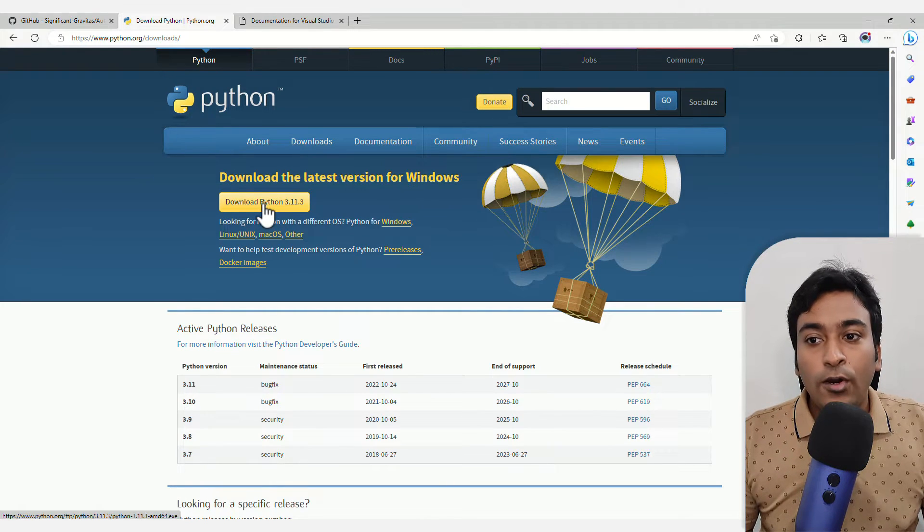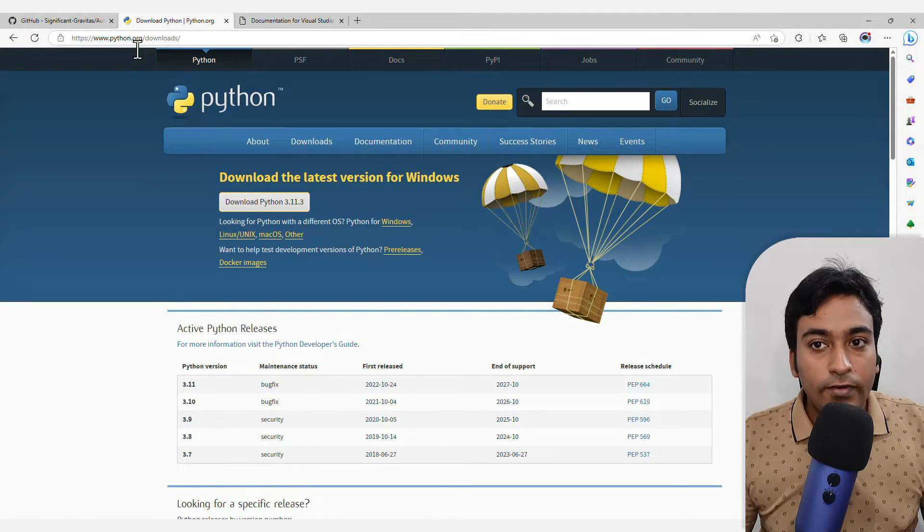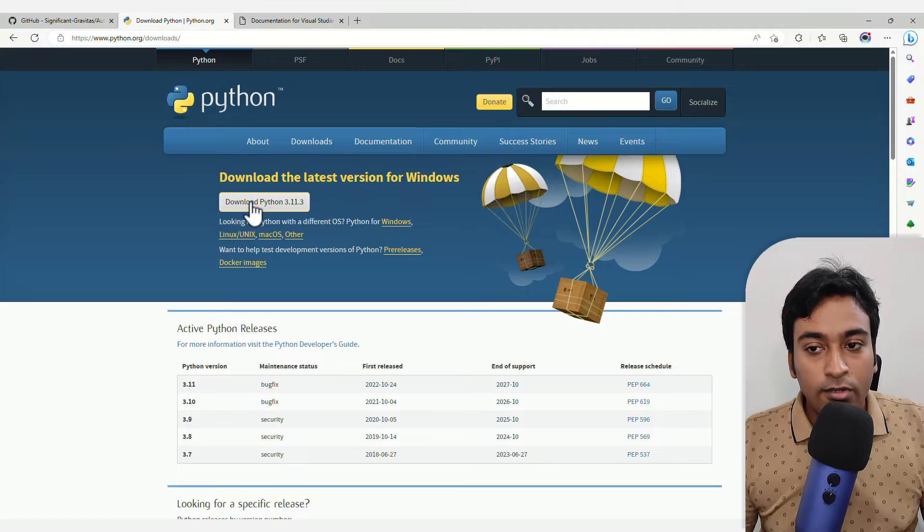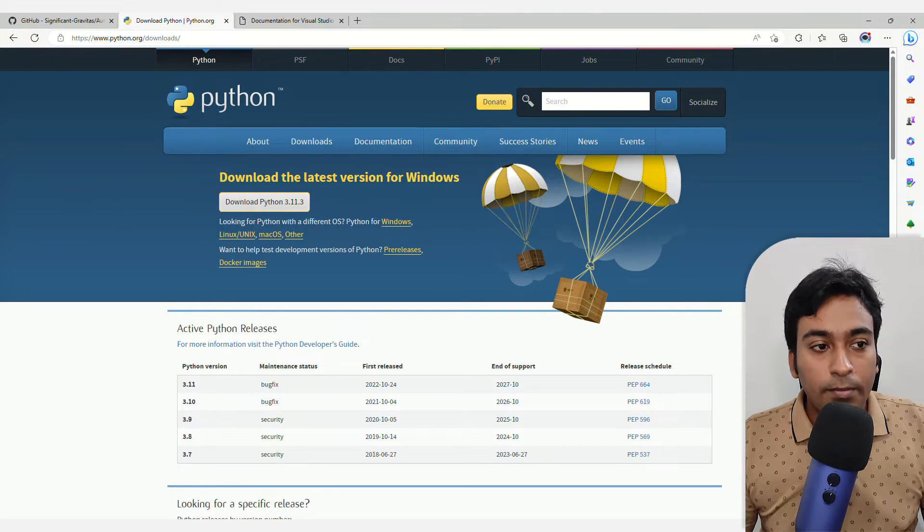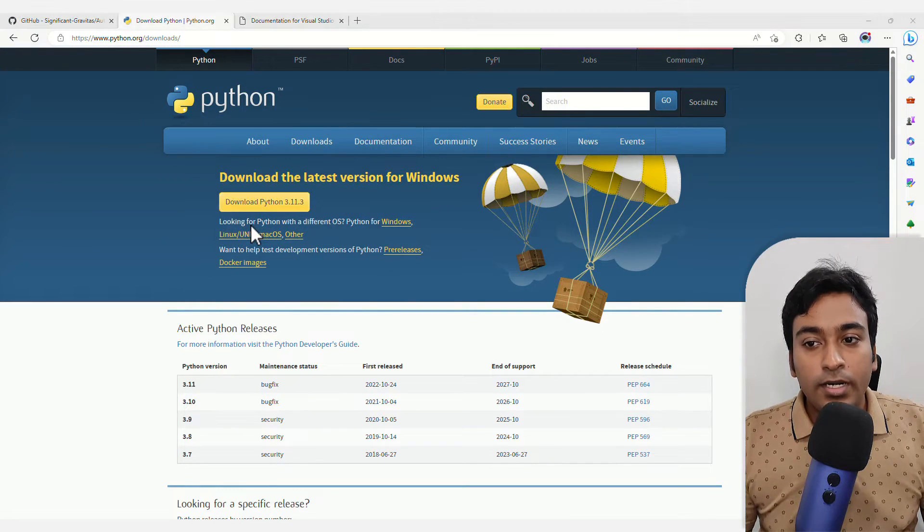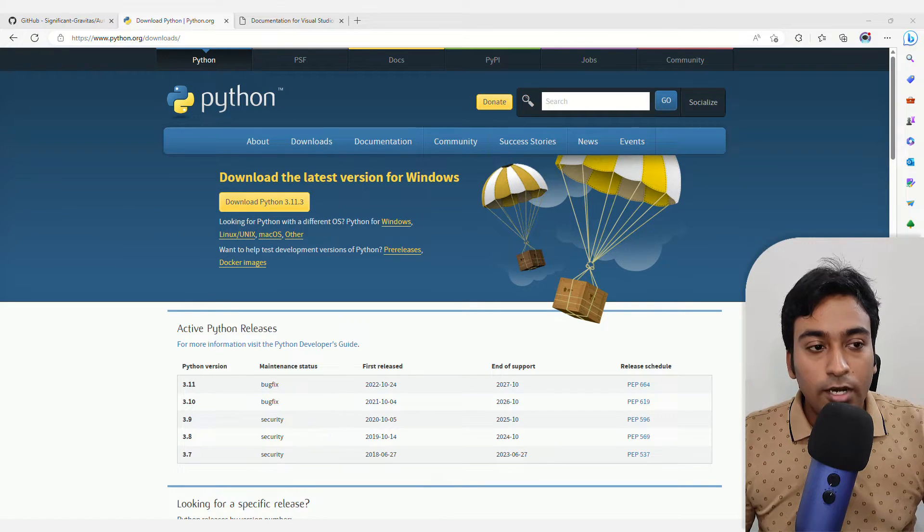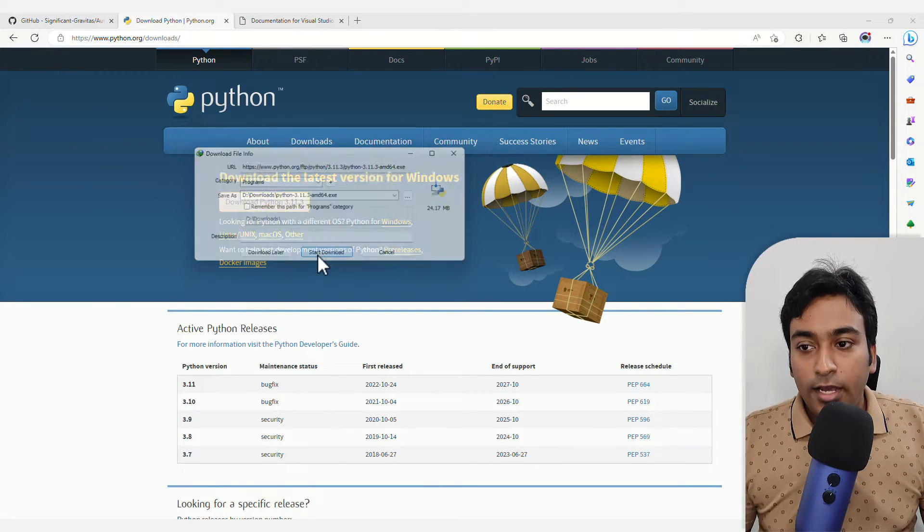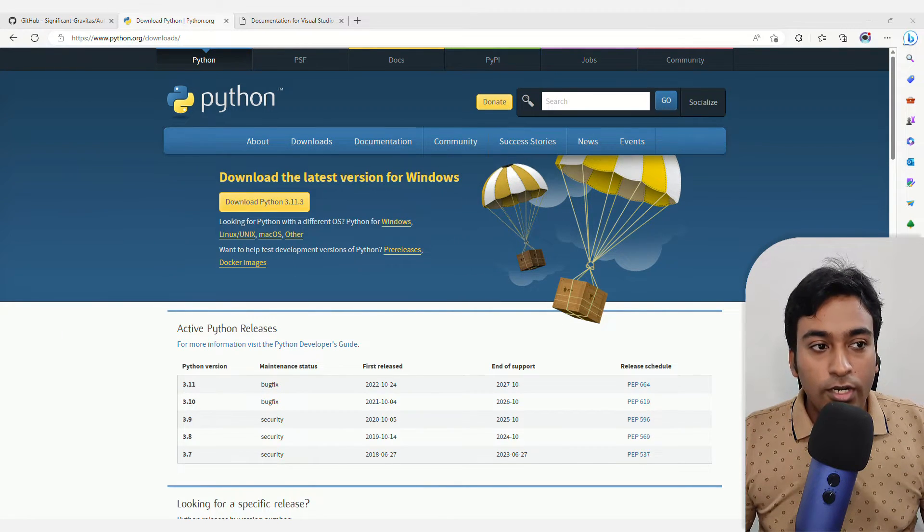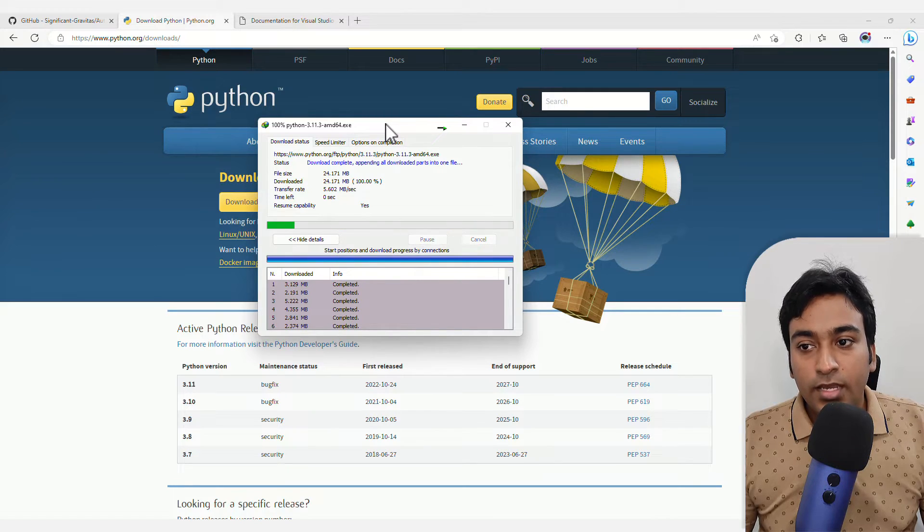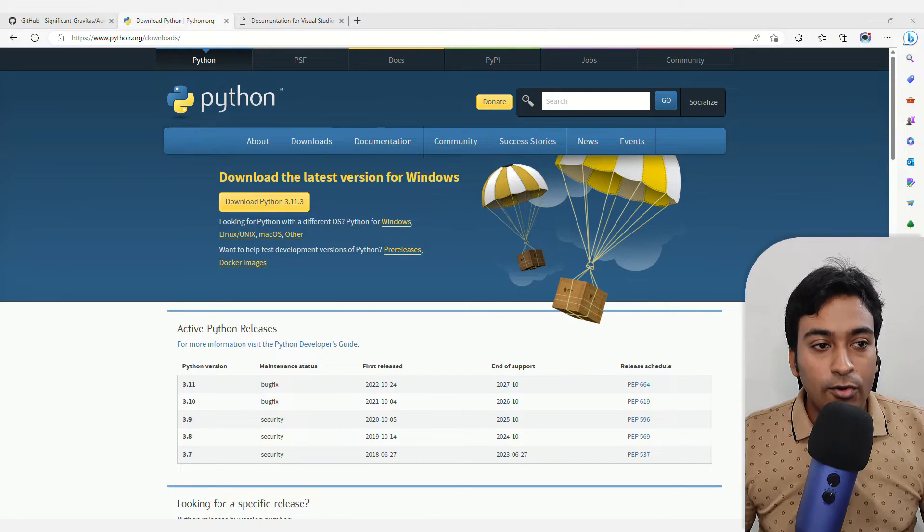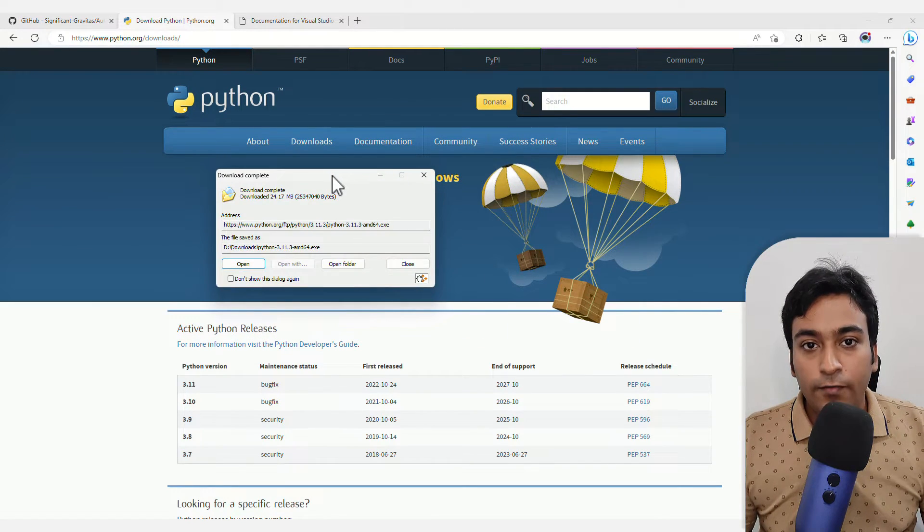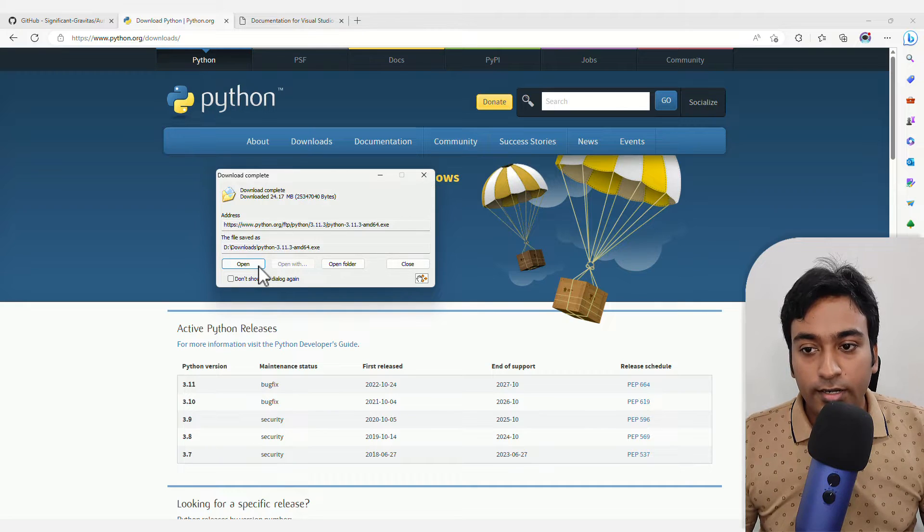In order to get started, go into the link which I provided in the description and click on download Python button and it will automatically start the download process. I'm going to download it right now. You can see it's downloading through my download manager.